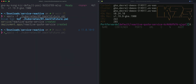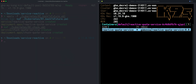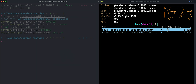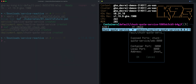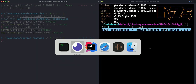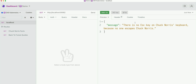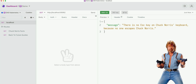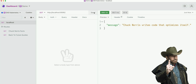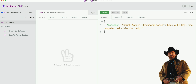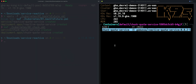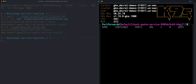Let me deploy the Chuck Norris service now. I can do port forwarding as well so we can test that this service actually works. Yes, it's definitely a quote about Chuck Norris. Now I'll stop port forwarding. We know that our applications are working.